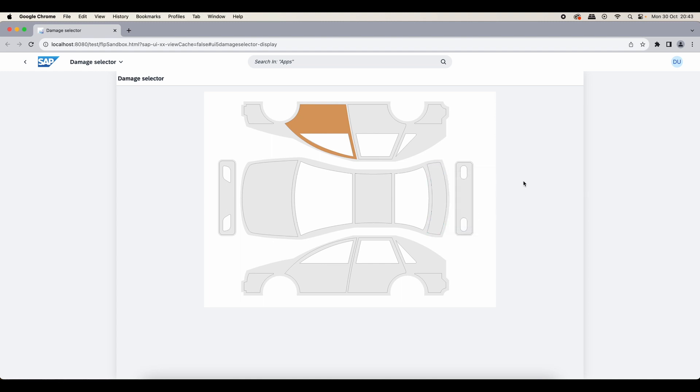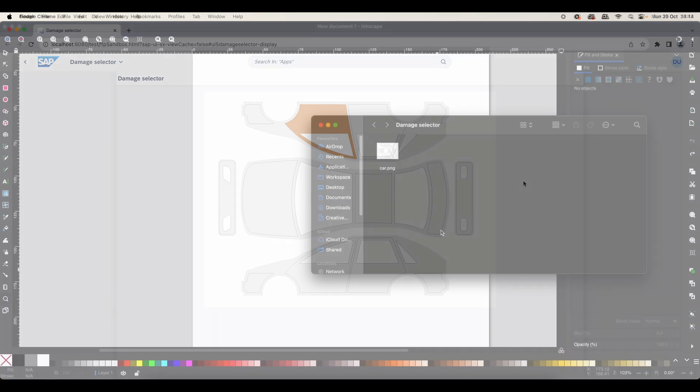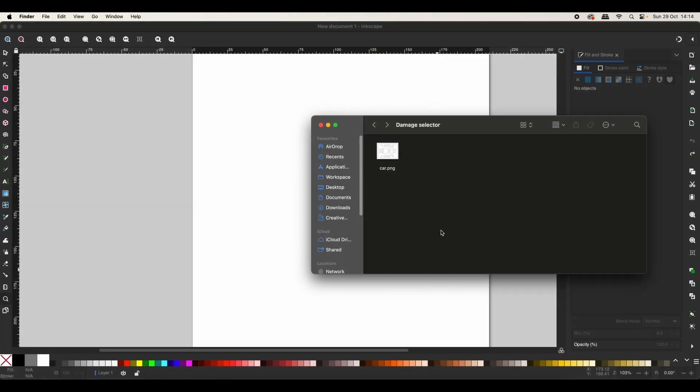Without further ado let's get started. We have a car template in PNG format and the first step will be to convert this to an SVG and create some paths that we can select and manipulate. This step is optional because I will also include the SVG in the GitHub repository so you can directly start with that one.